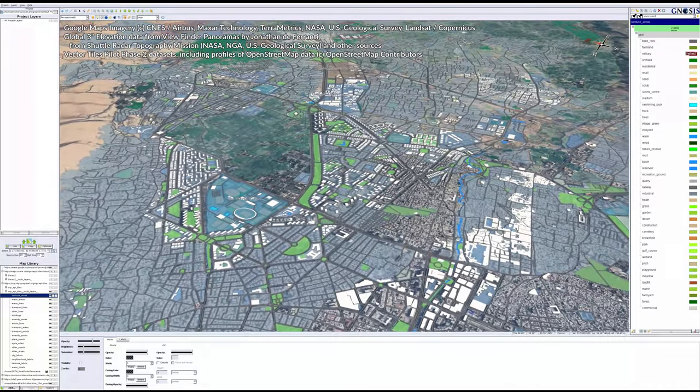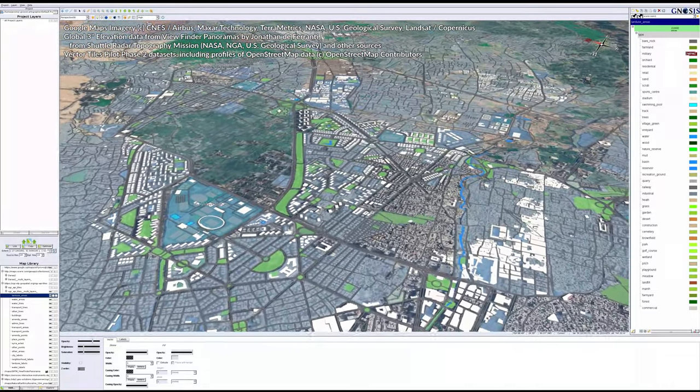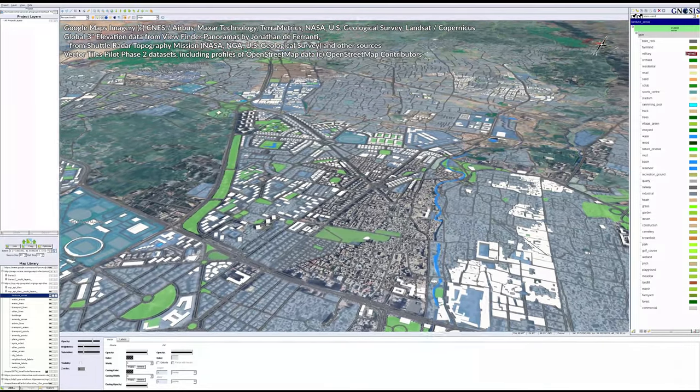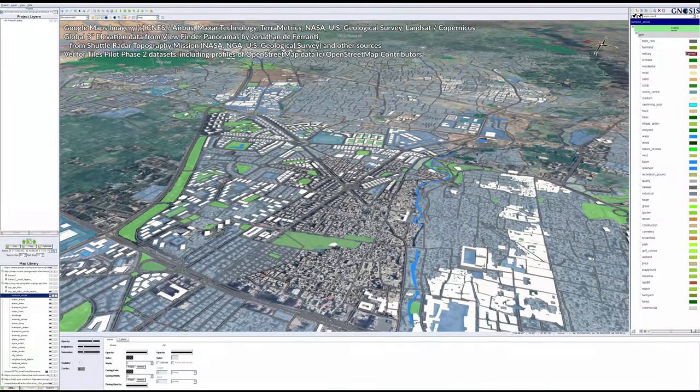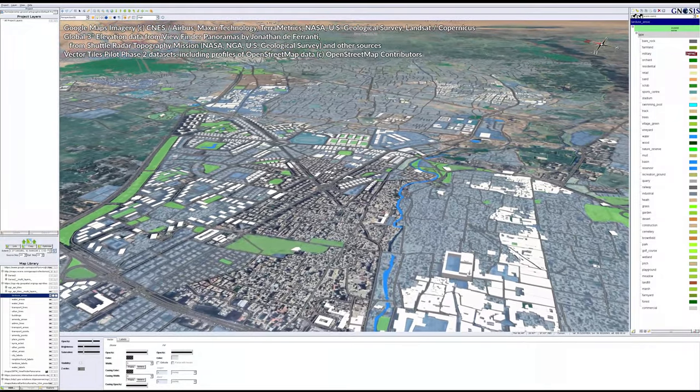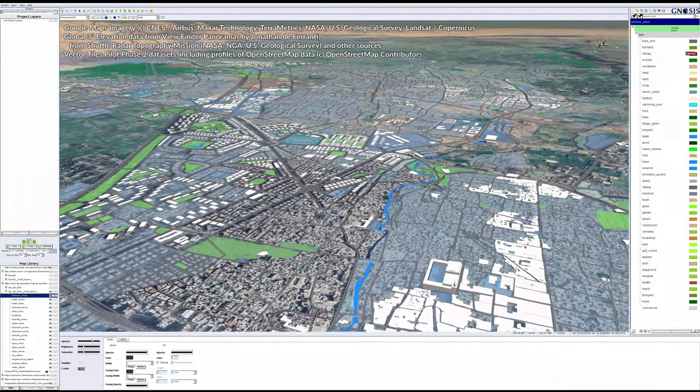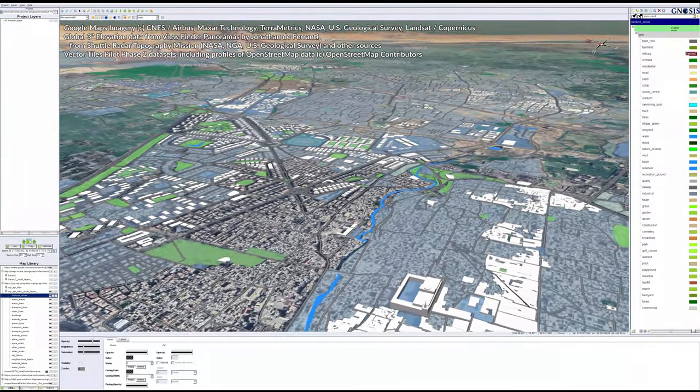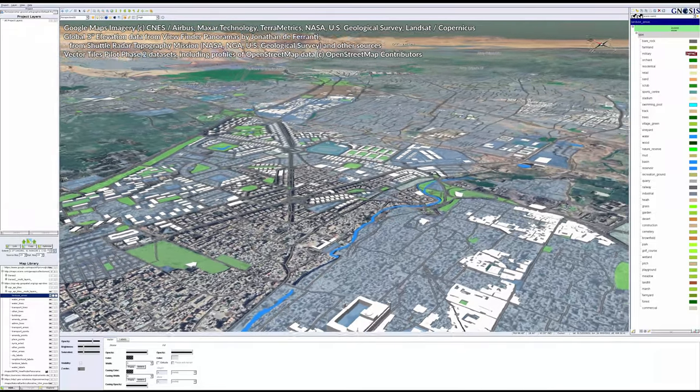These changes maintain compatibility with the Styles API and Visual Style Editor embedded within Gnosis Cartographer.